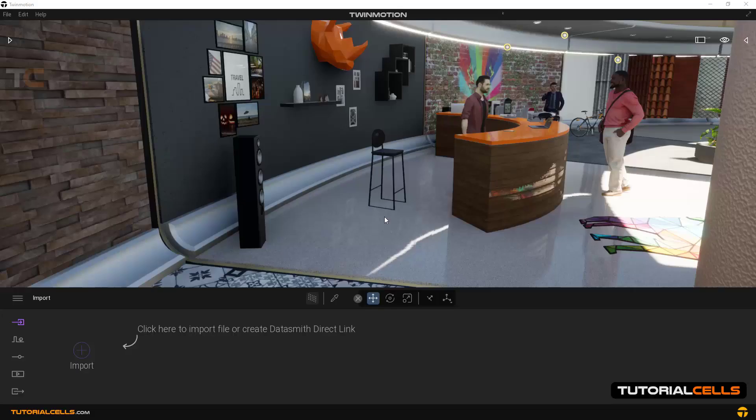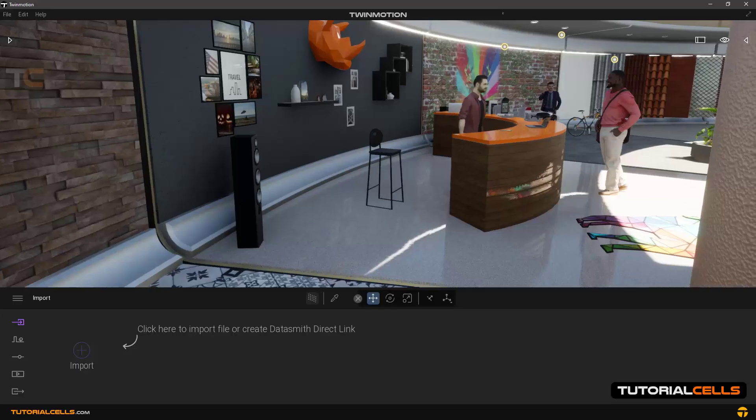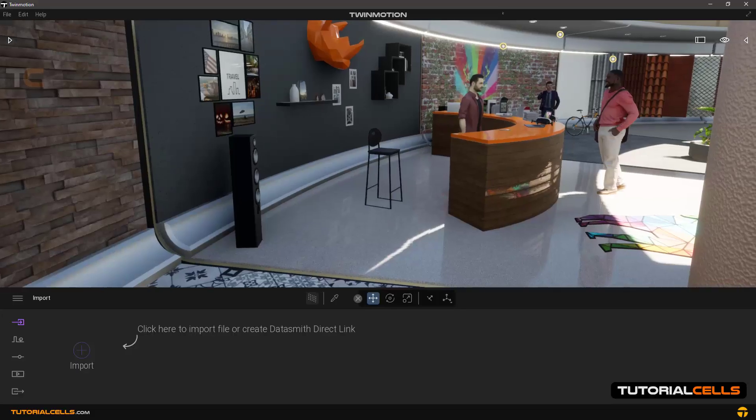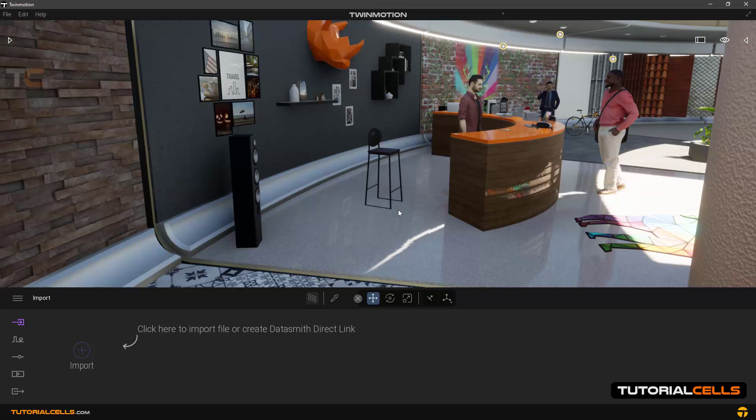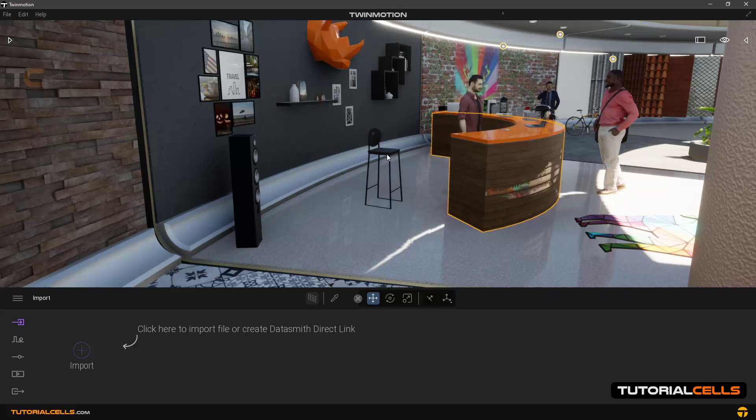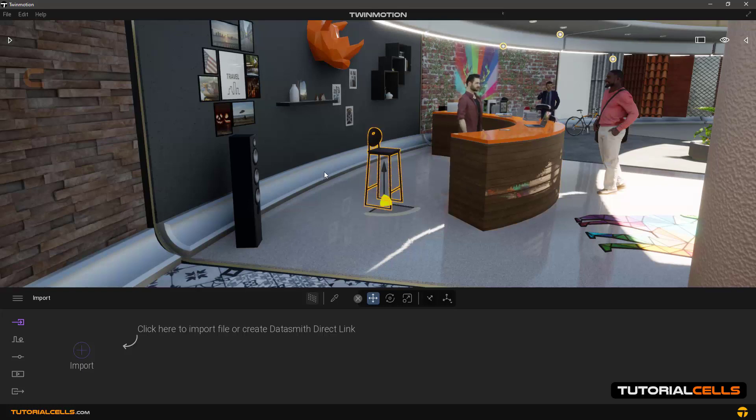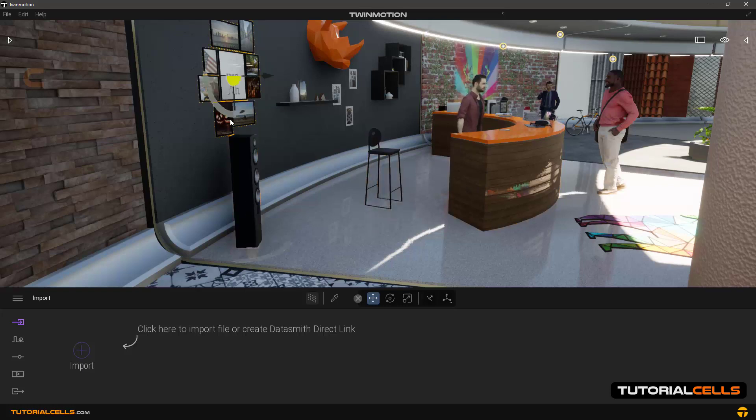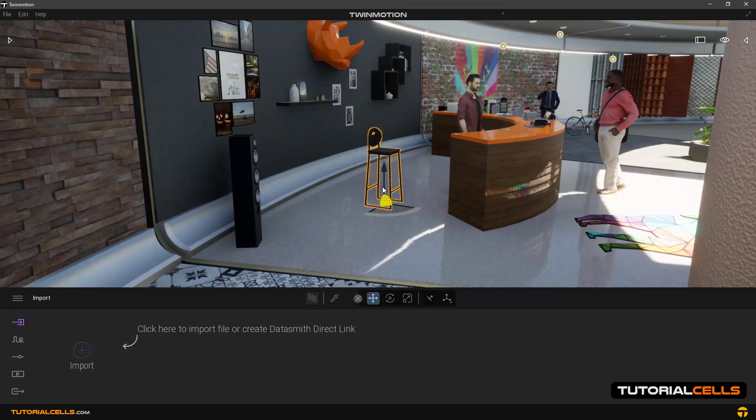In this lesson we want to explain how to rotate and move and work with objects in this scene. As you can see, by clicking on any objects we can select them, and handles to control them will appear.